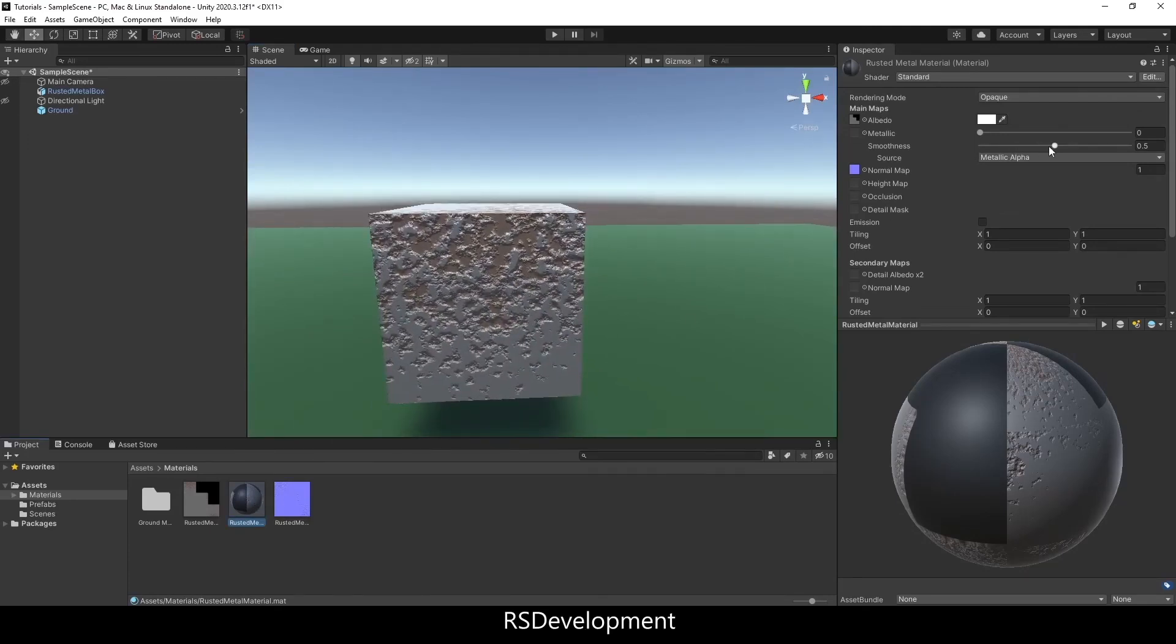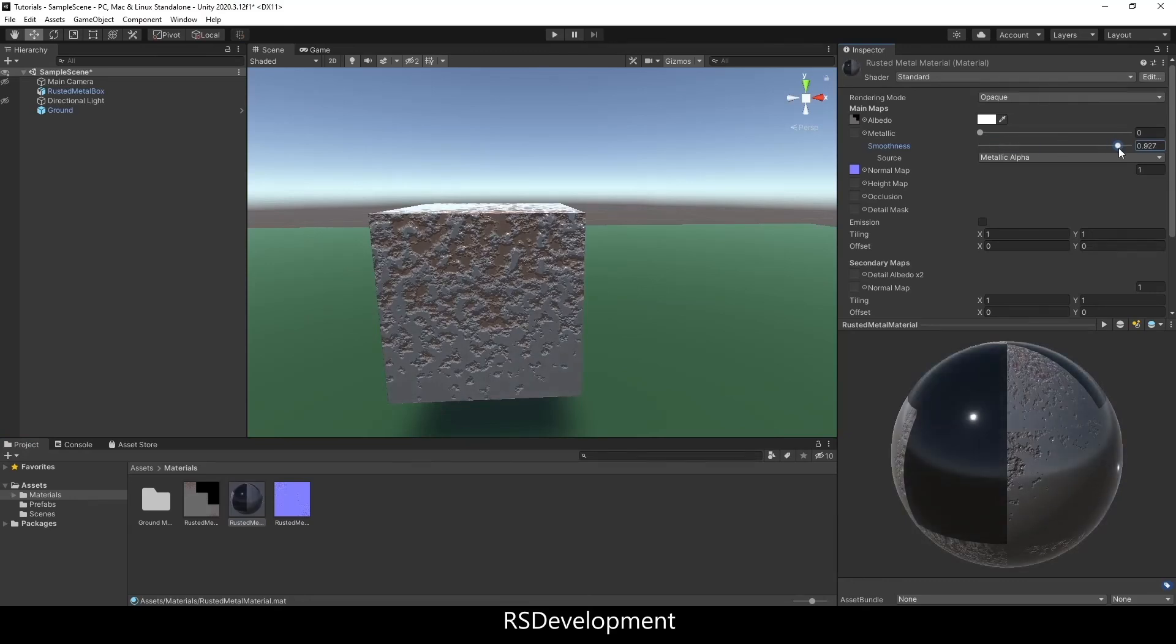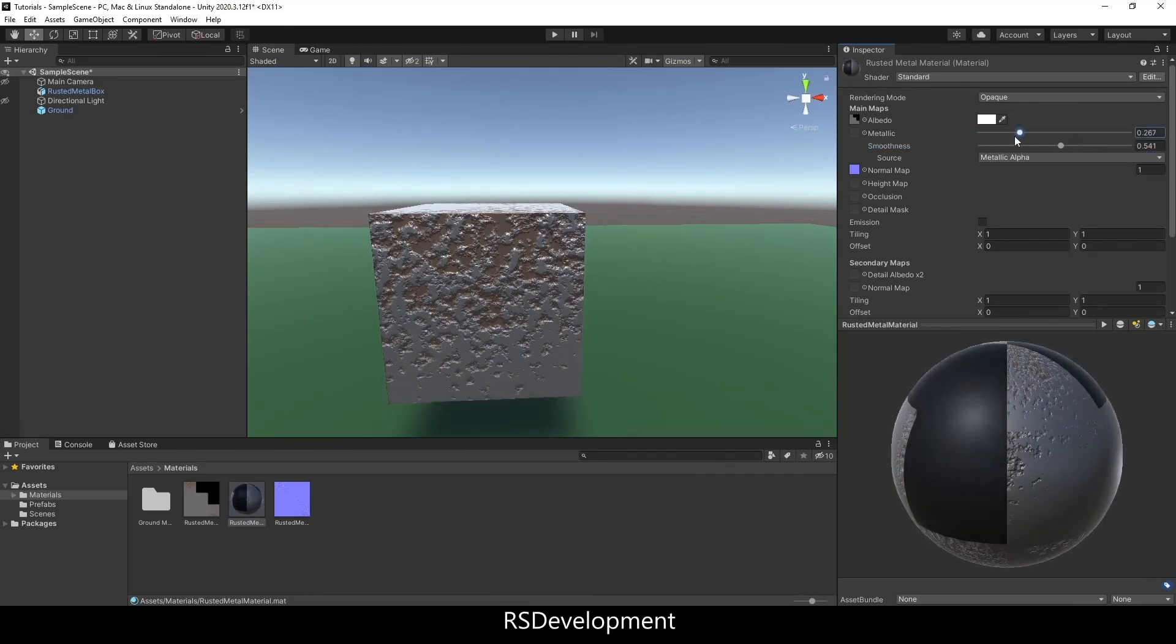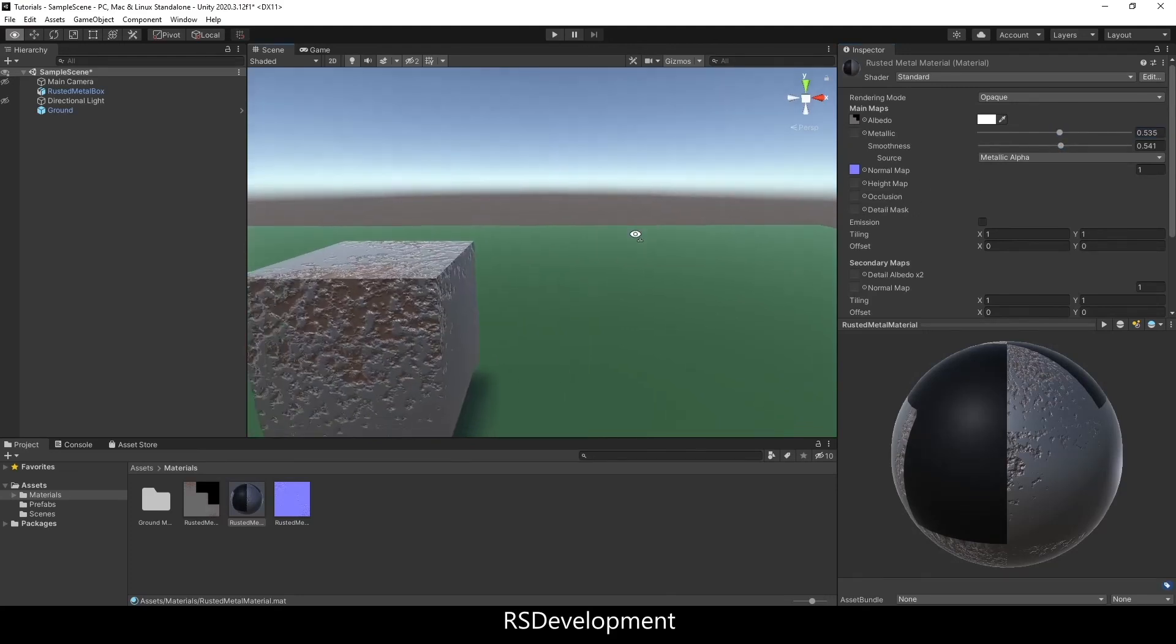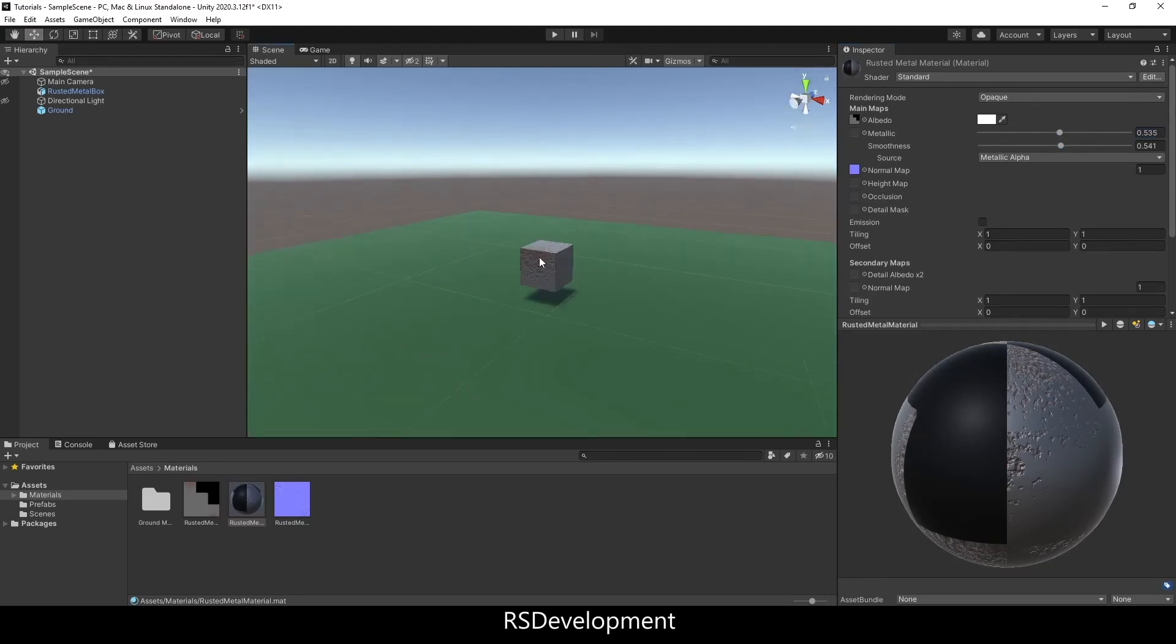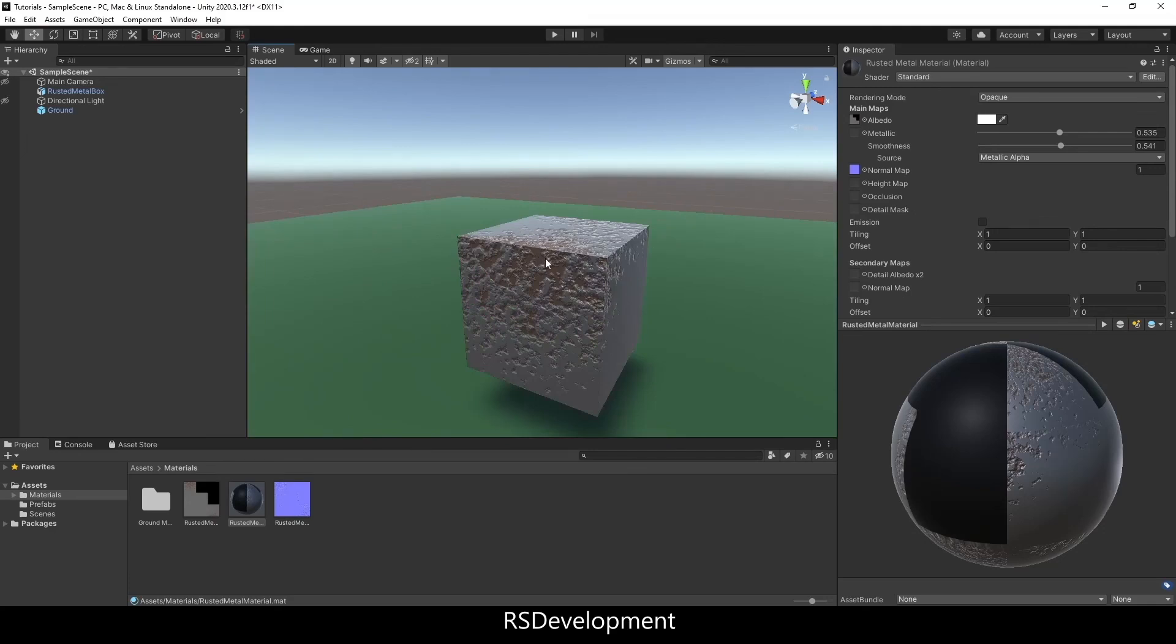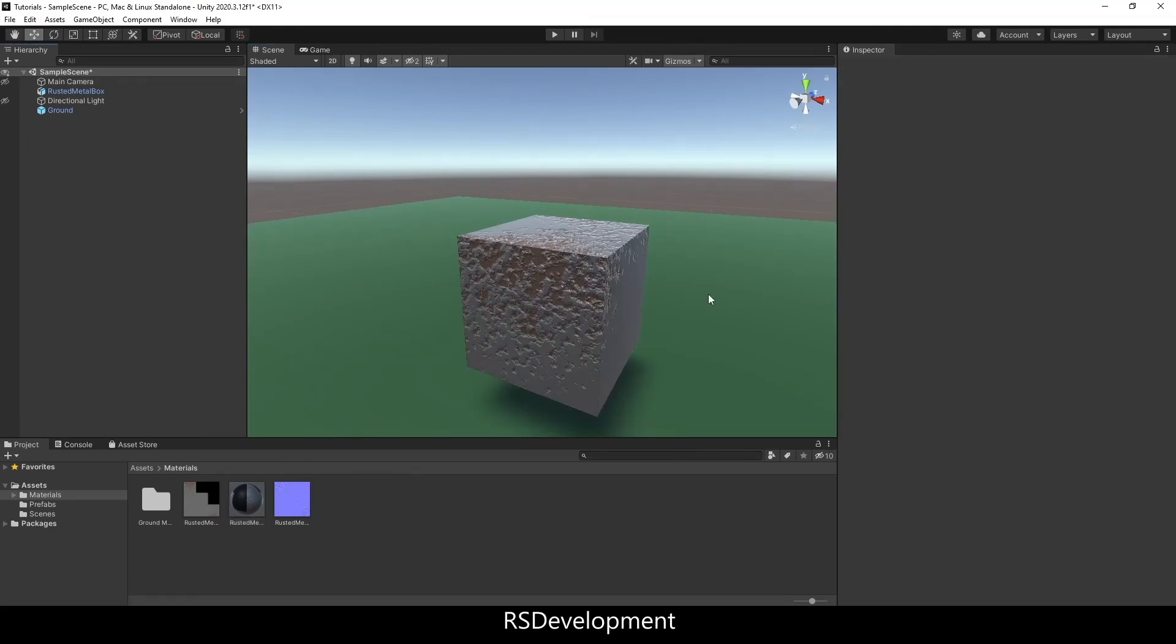This can be used for more complex objects. You can also import things like the roughness or you can just change them like I am right now in Unity itself. That's about it, there's a rusted metal material as well as how to get materials into Unity from Blender.